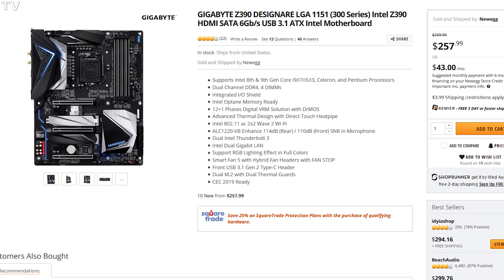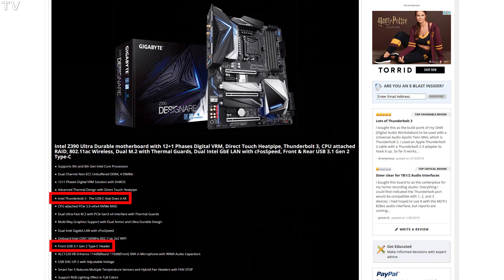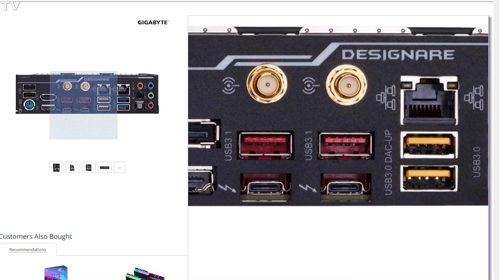We are now going to look at a motherboard for the Intel platform. This motherboard has Thunderbolt 3 support, and it also has a USB 3.1 Gen 2 header, which I find to be one of the more interesting features. This motherboard has the Thunderbolt 3 ports right on the I/O shield, eliminating the need to buy a PCI Express expansion card in order to get Thunderbolt 3.